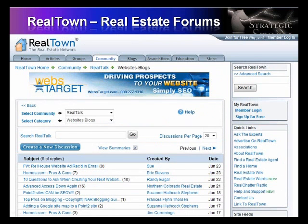Real Town is a more popular real estate social network and is also gaining in popularity. There is a huge array of things you can do here including reading articles, joining groups, reading community forums, blogs, association education, and even a store to purchase real estate related products and services. The real value here is to be able to ask questions for advice and to give advice.